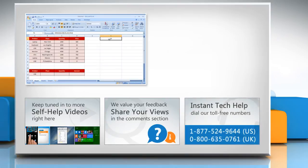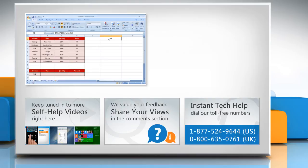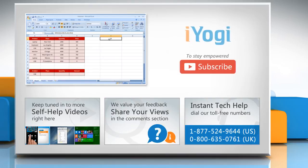To get iYogi tech support, dial toll-free numbers. To stay empowered technically, subscribe to our channel.